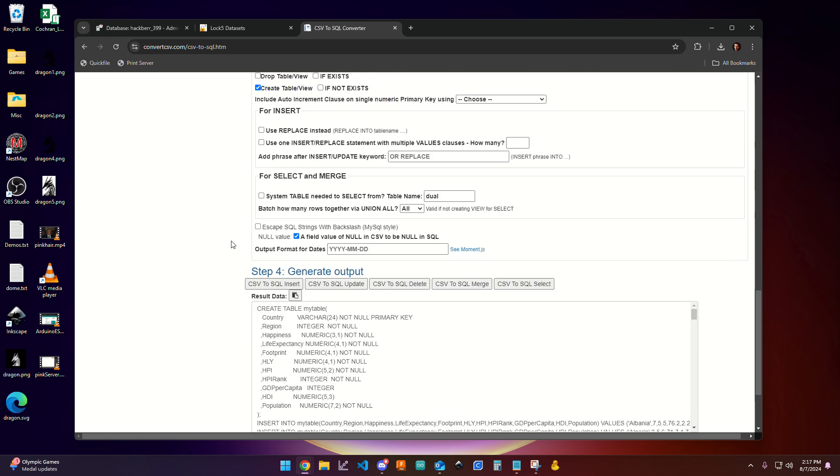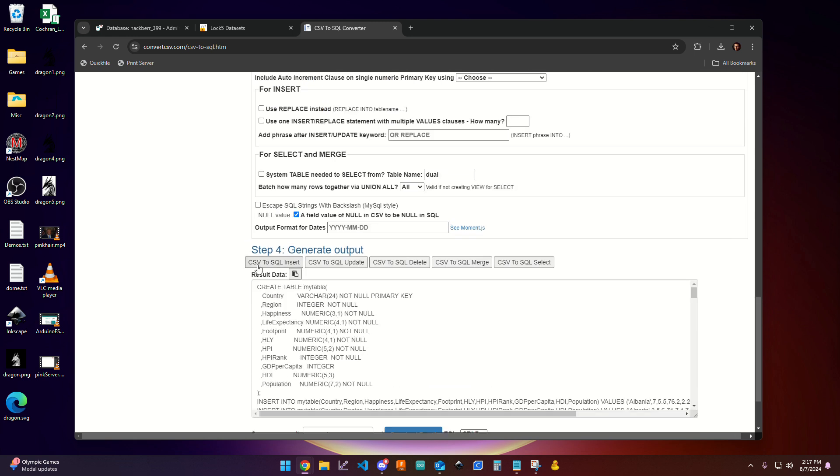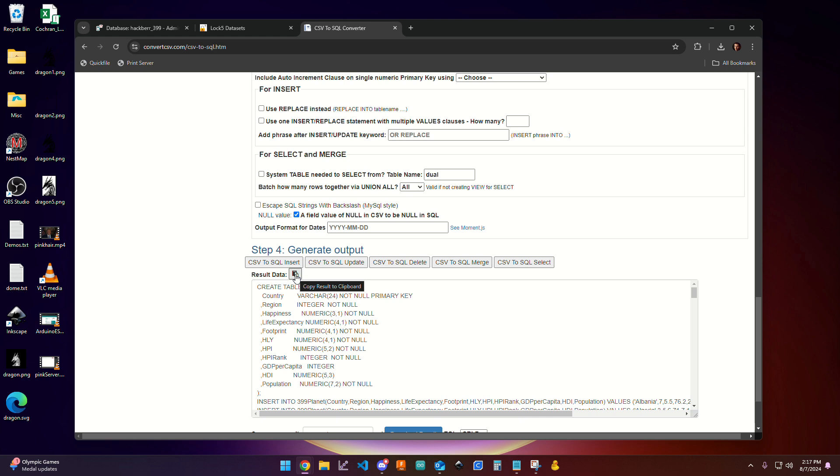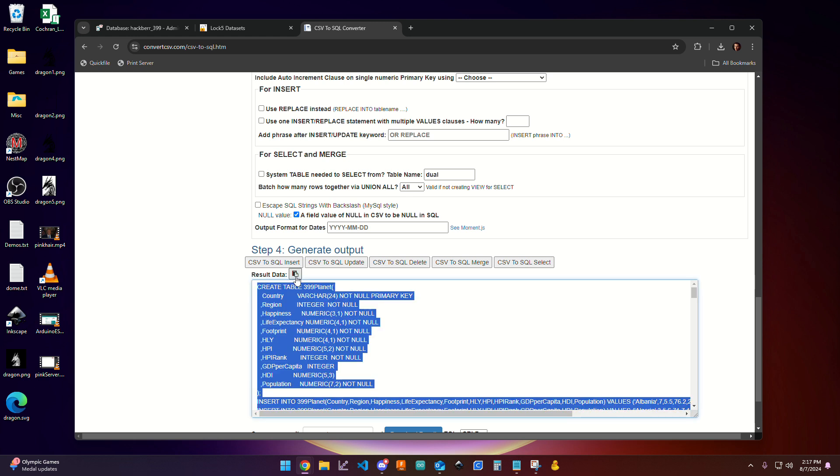I'm going to continue to scroll down. I'm going to hit this CSV to SQL Insert button. It's going to give me a big batch of code here. And in order to copy that code, I'm just going to click this little button here that says Copy Result to Clipboard.